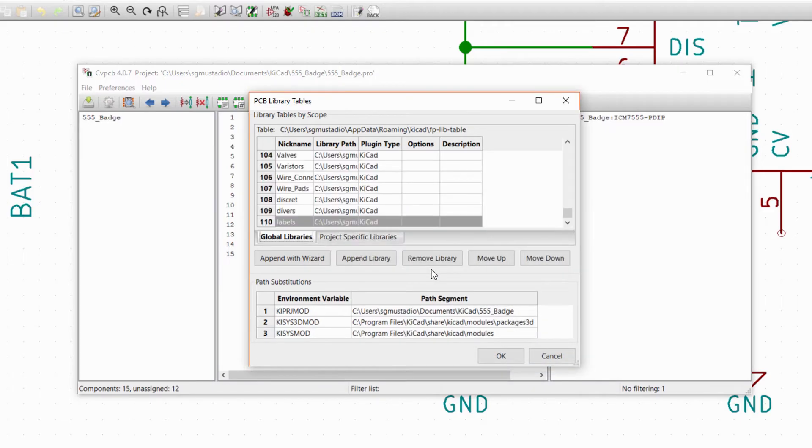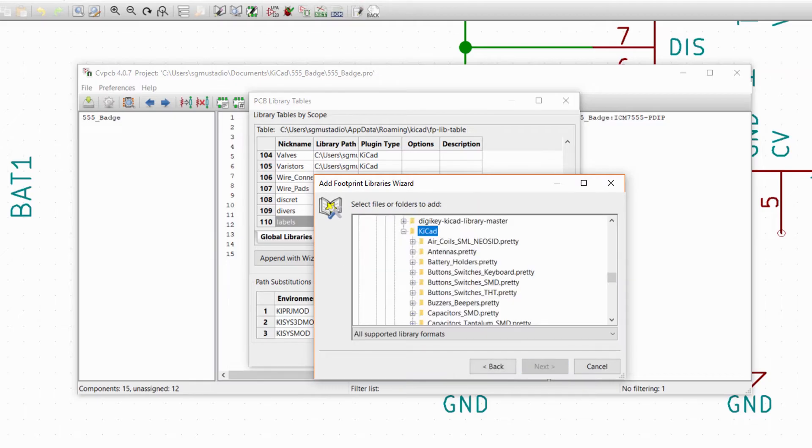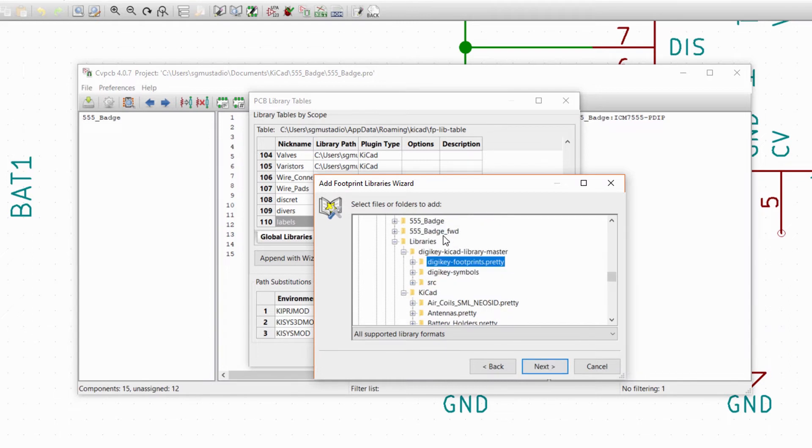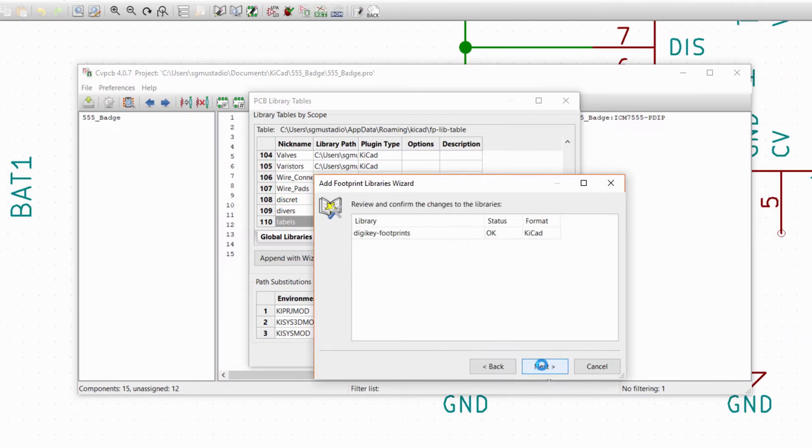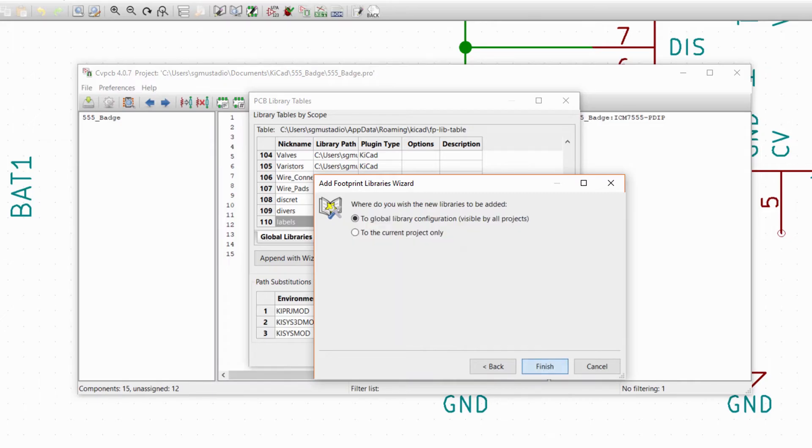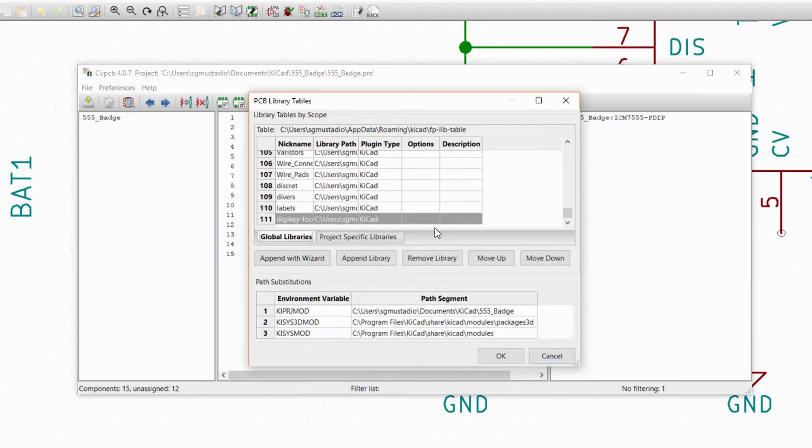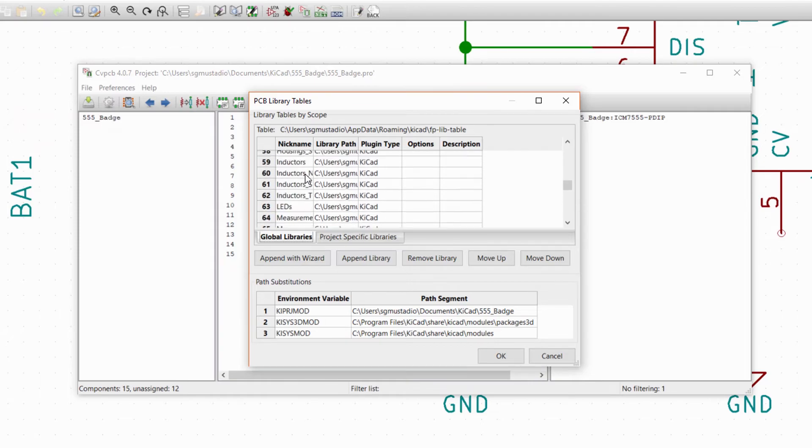We also want to include the DigiKey footprint library, so click Append with Wizard. Make sure Files on my computer is selected and click Next. Find the DigiKey.pretty folder, which should be in your library's directory under DigiKey KiCad Library Master. Select it and click Next. KiCad should verify that it's a good library, so click Next. Since the DigiKey library is well curated, I like to be able to use it in all my projects, so keep To Global Library Configuration selected and click Finish.